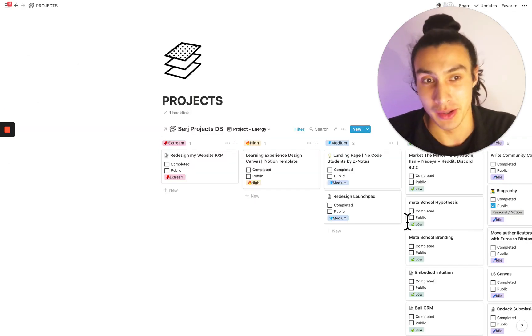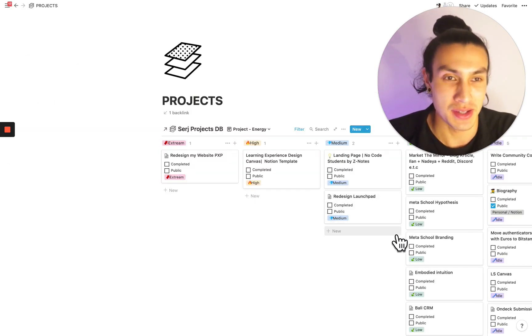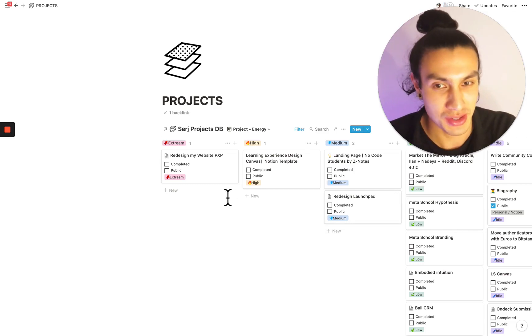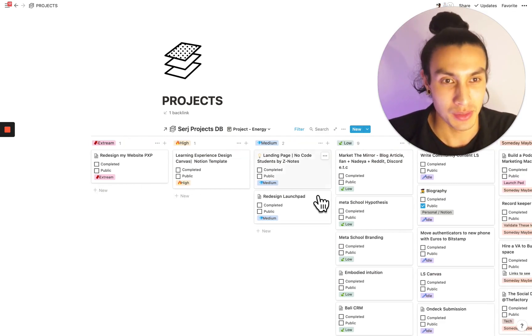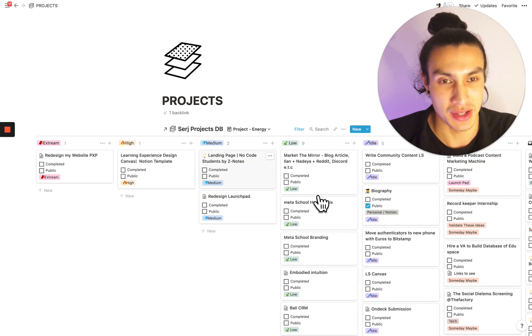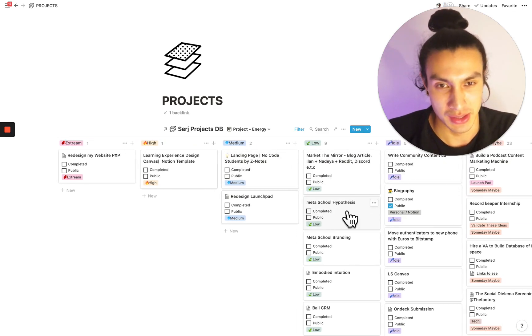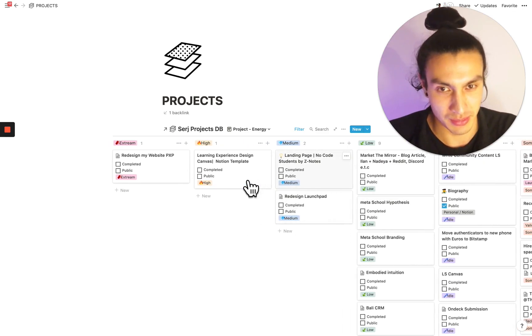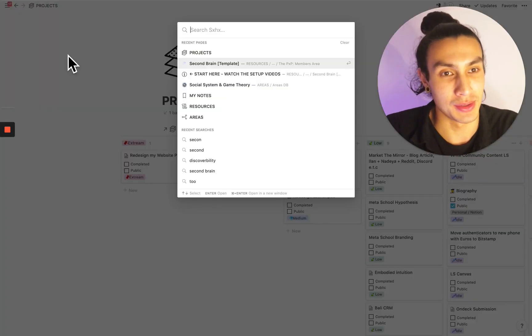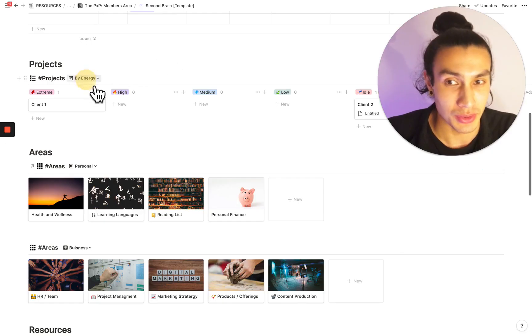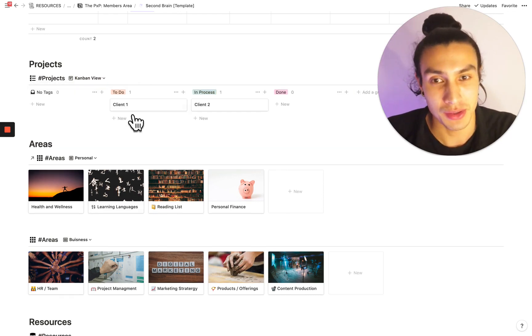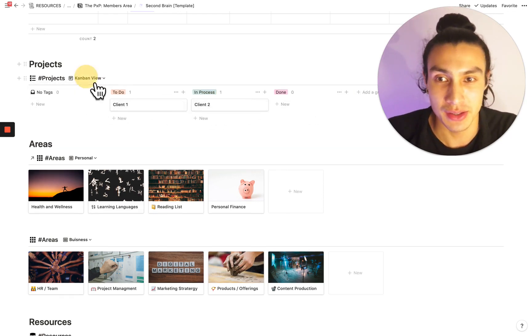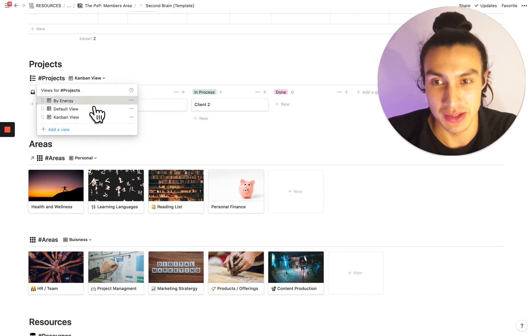Here we are in my workspace. As you can see that I've got this one extreme energy thing, which is to redesign my website. And then as I go down in intensity, there's a bunch of stuff which is idle, some low energy stuff and some medium energy stuff. Coming back to the template, you can also see the projects by traditional sort of Kanban view to do, doing done, as well as your standard list view.